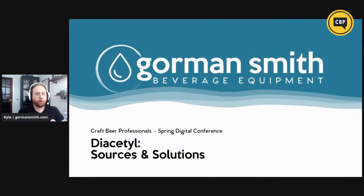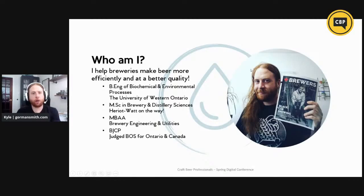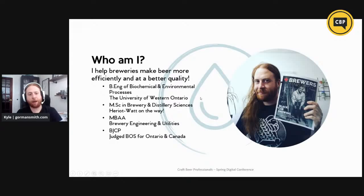This next talk is on diacetyl — where it comes from and how to solve it in your beer in a craft brewery. My name is Kyle. I am the owner of Gorman & Smith Beverage Equipment, and I help make breweries make more beer efficiently and at a better quality. My background is in chemical engineering at the University of Western Ontario, and I am nearly finished a master's degree in brewing and distilling sciences from Heriot-Watt. I've been trained both by the Master Brewers Association and the BJCP. I've been in the industry for almost a decade.